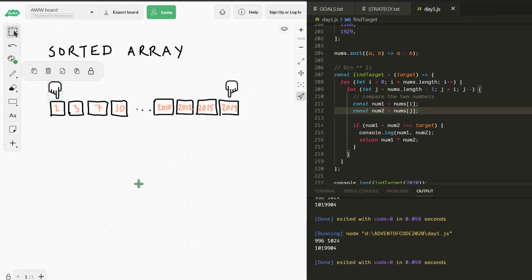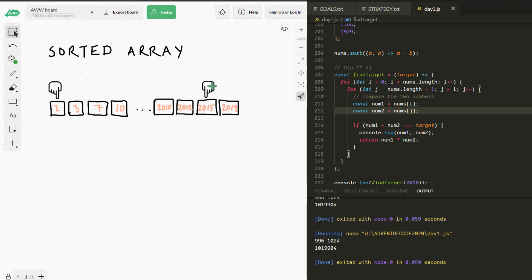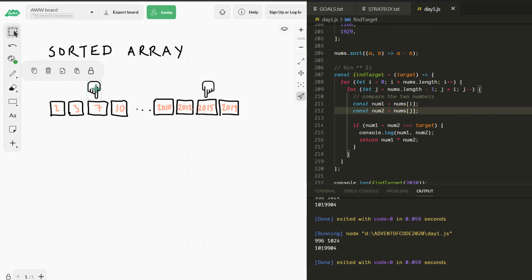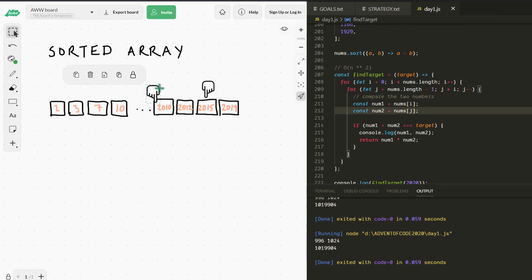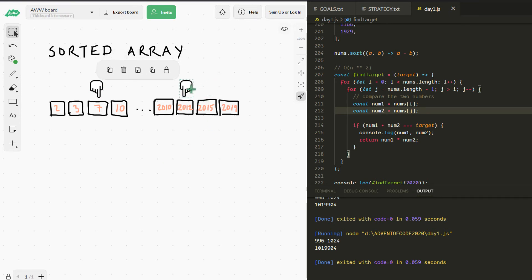Instead, we move the right pointer inward to the next smaller number. 2 + 2015 = 2017 — too small. So it does make sense to check the next one from the left. 3 + 2015 = 2018 — still too small, move on. 7 + 2015 = 2022 — too big! That means we don't need to bother checking all the rest of the right-side elements; we can stop there at 7 and move on to 2012 on the right.